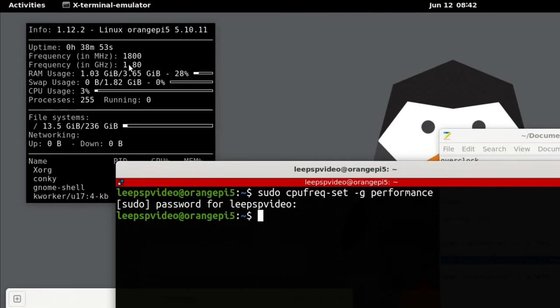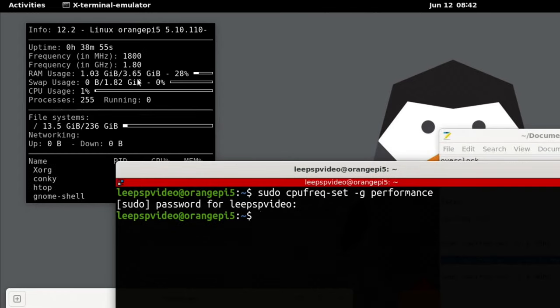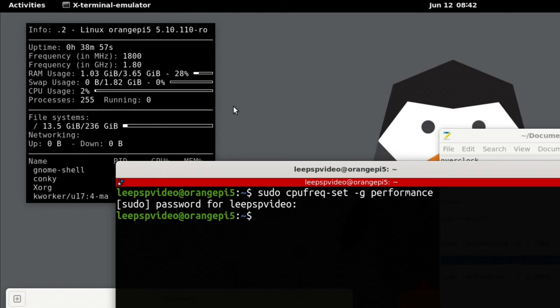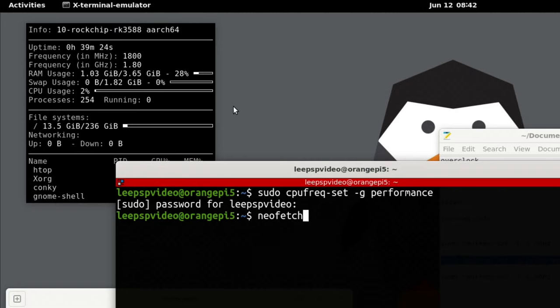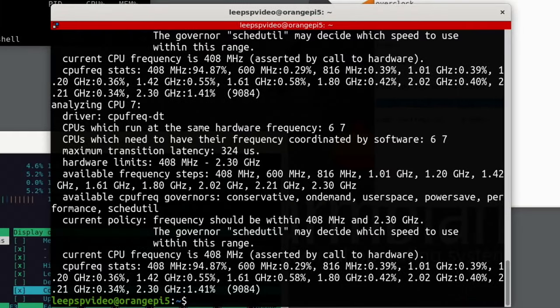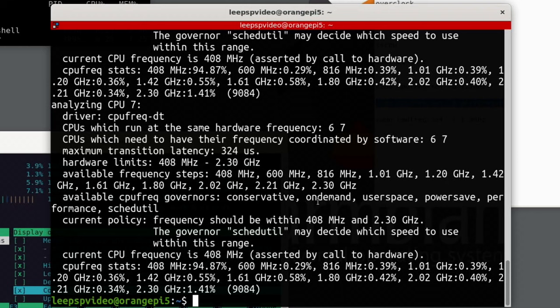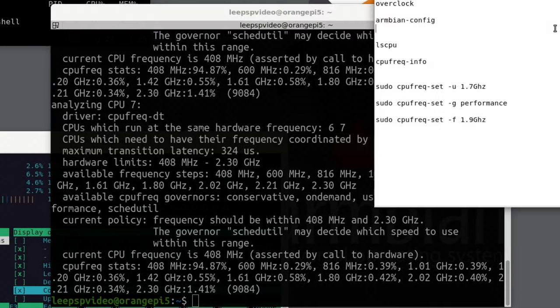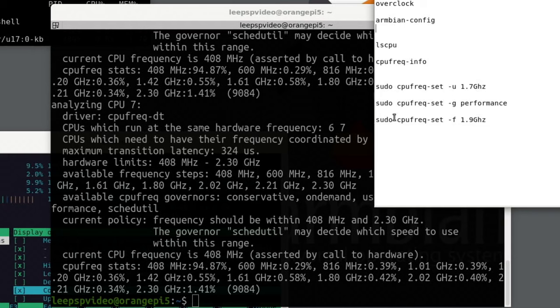As you can see, it's on 1.8 gigahertz and staying at that. There's loads of different settings you can use in this. I think it tells you if you do this. You can see here available governors: conservative, on-demand, user space, power save, performance. So that's definitely working.